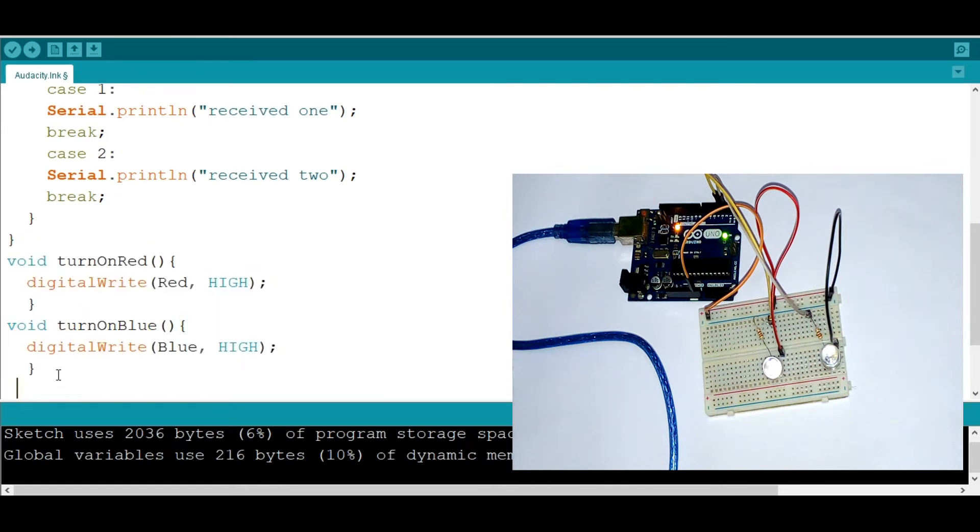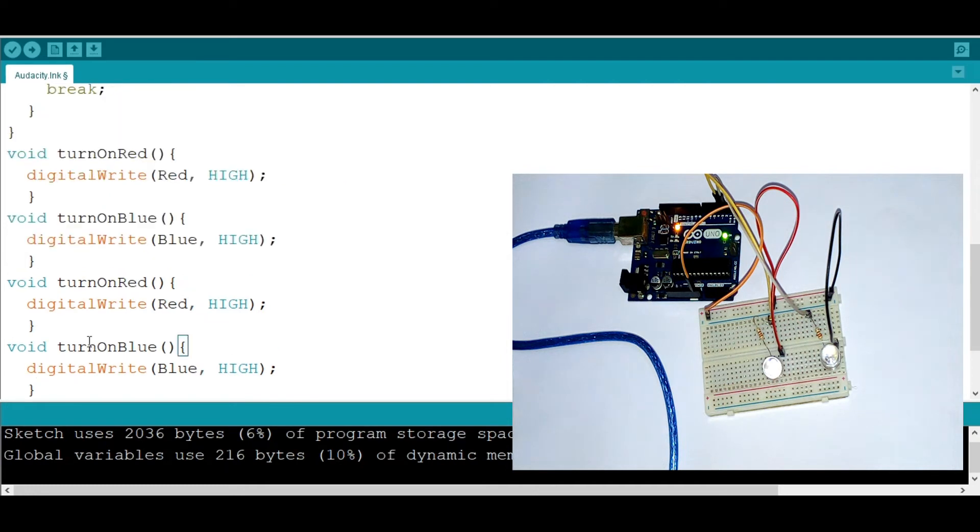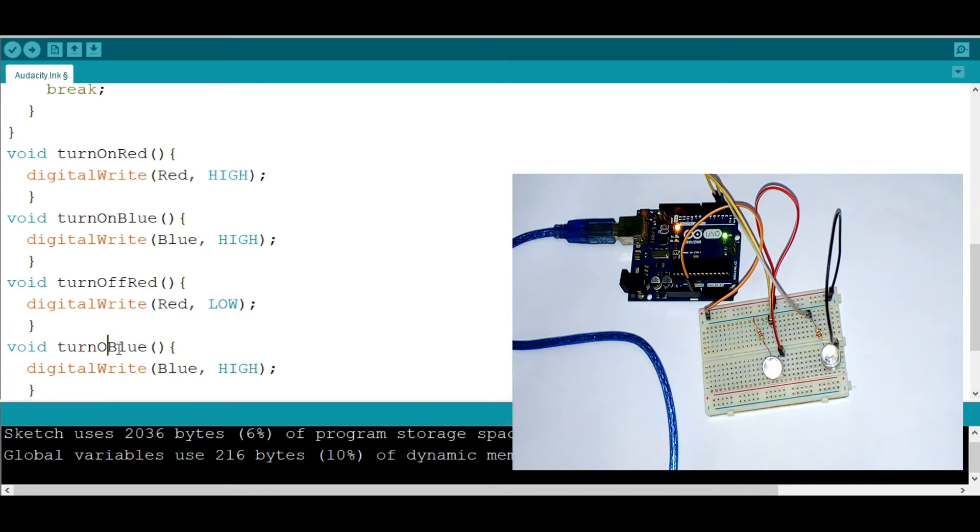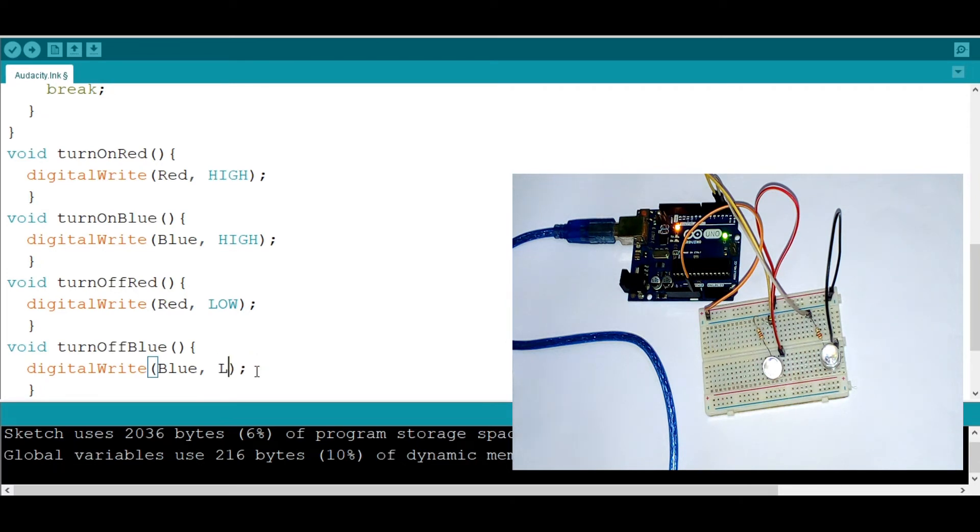Let's copy them and paste it to make them off now. So now here I'm going to say turnOffRed. Now I'm putting here off, which is low. I'm going to go ahead and say turnOffBlue and I'm changing this one to low.